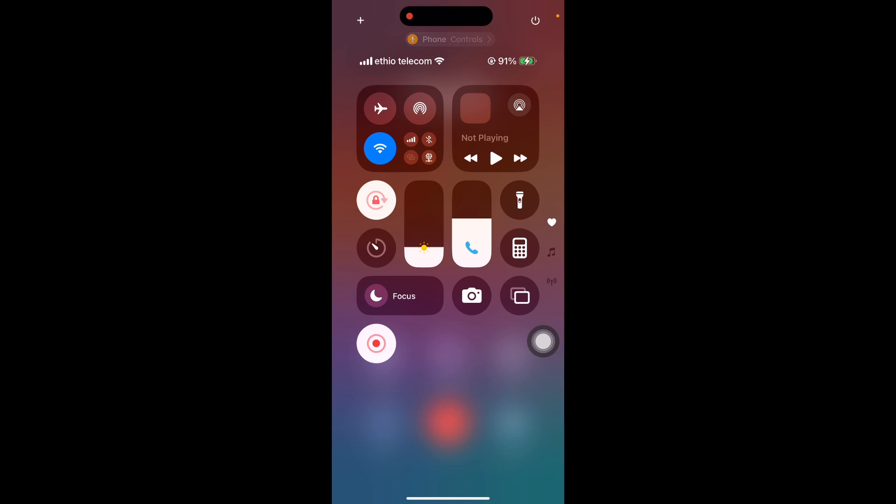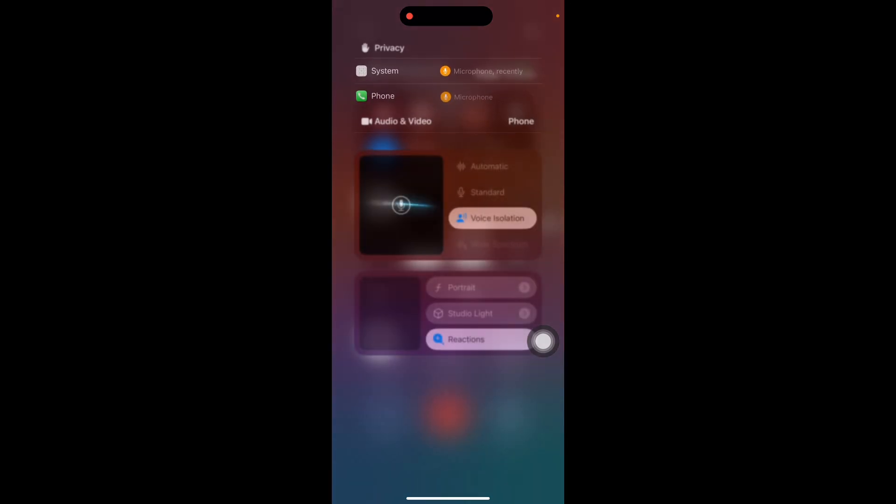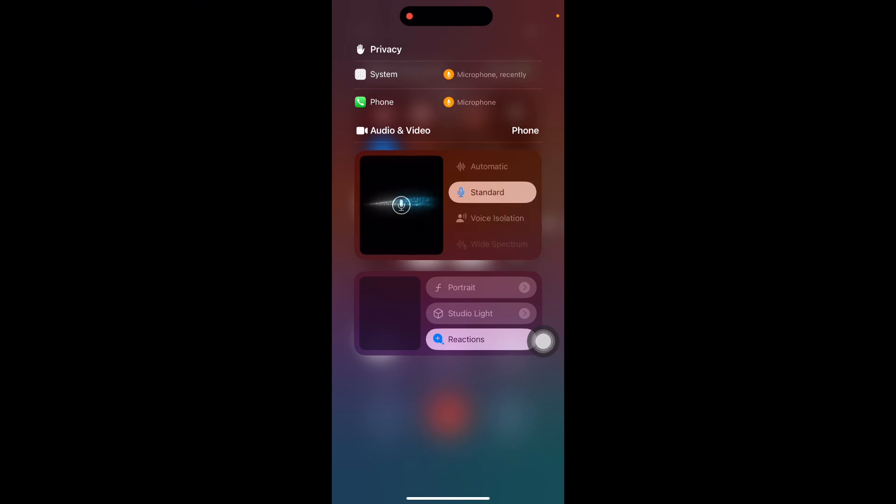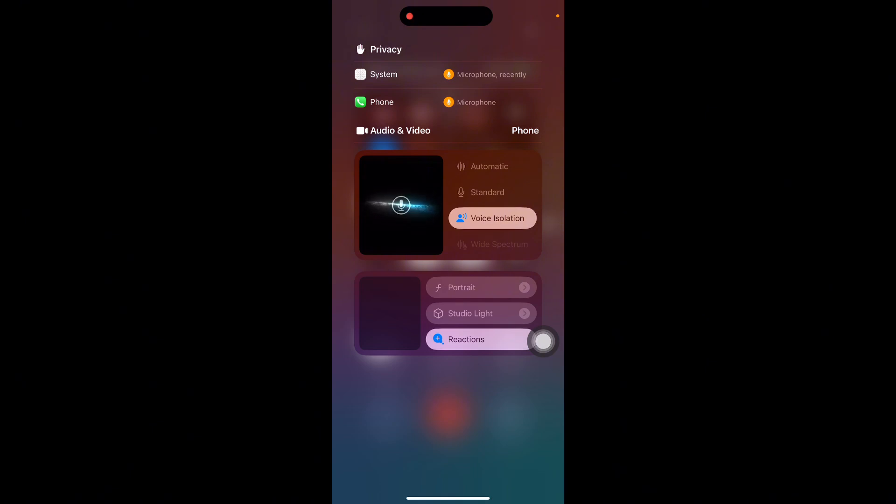Then access Control Center. During the call, swipe down from the top right corner of your screen on iPhone with Face ID, or swipe up from the bottom on an iPhone with a Home button to open the Control Center.